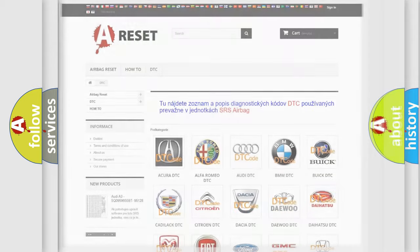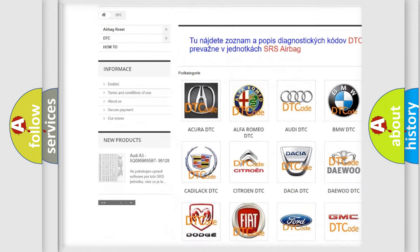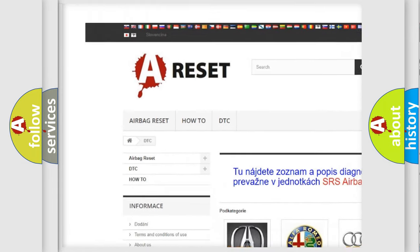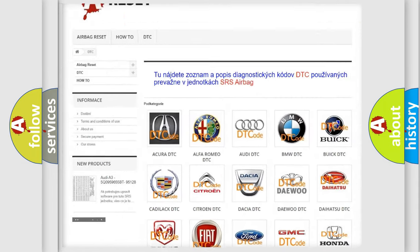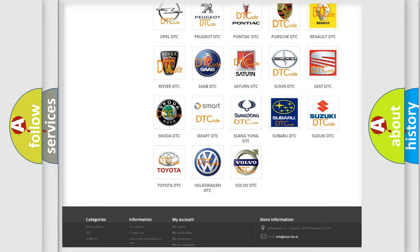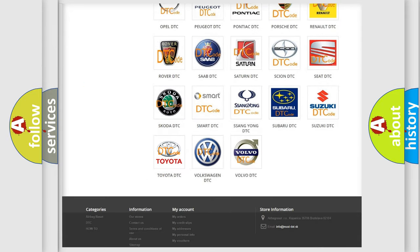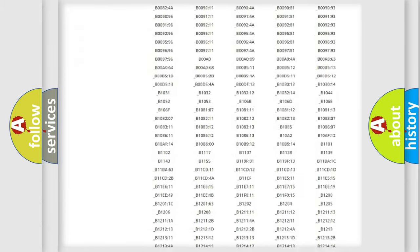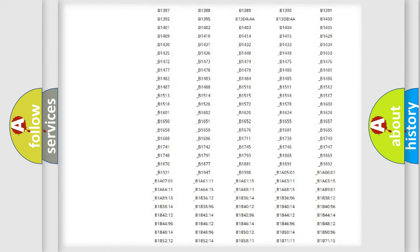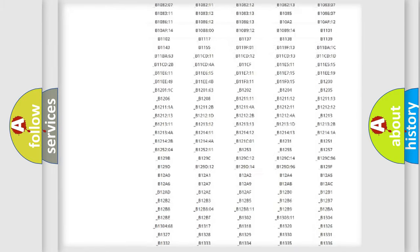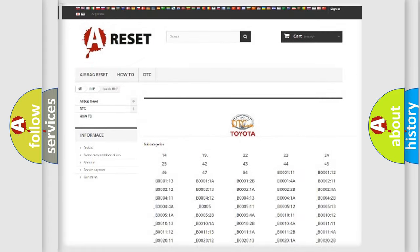Our website airbagreset.sk produces useful videos for you. You do not have to go through the OBD2 protocol anymore to know how to troubleshoot any car breakdown. You will find all the diagnostic codes that can be diagnosed in Toyota vehicles.